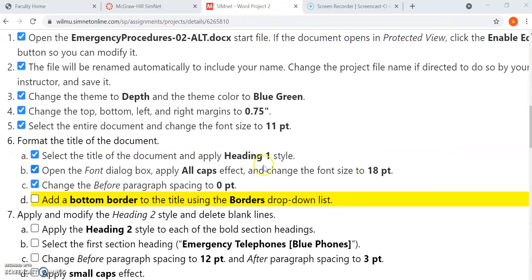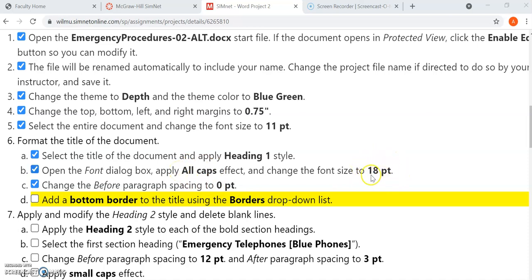For number six, it's asking us to apply this heading one style and then it wants us to open up this font dialog box so we can apply this particular effect, which is all caps, and change the font size to 18. And we're doing this just to the title of the document. So let's take a look at that and then I'm going to show you this bottom border. This is all number six.